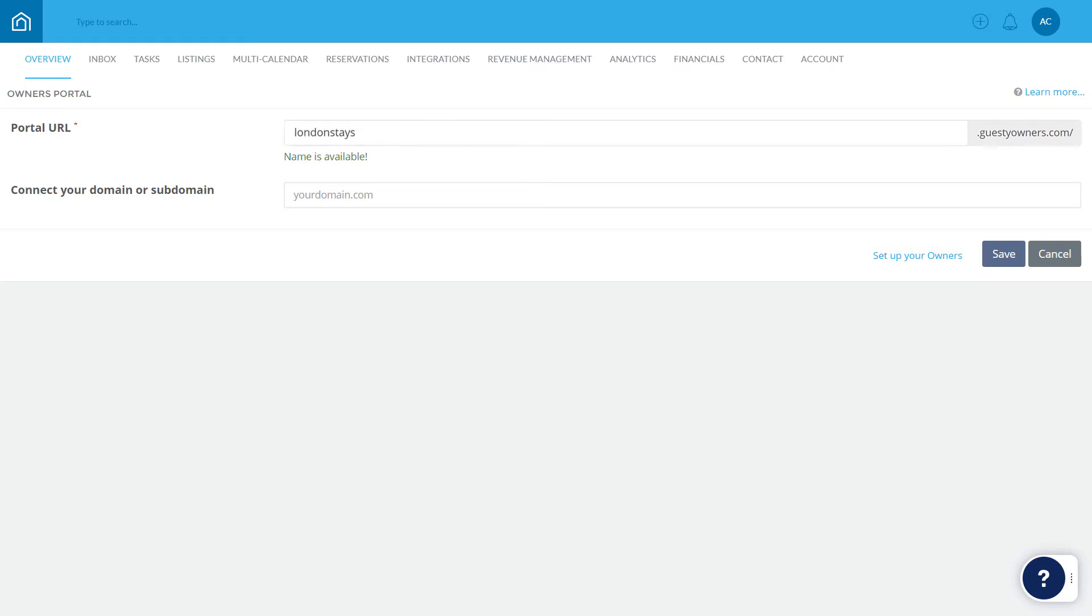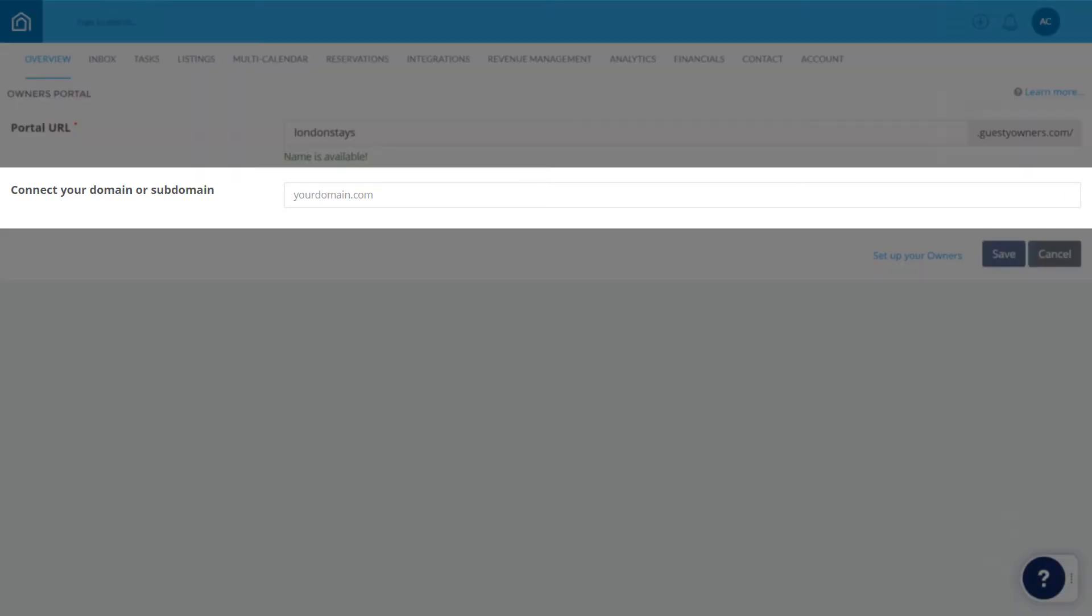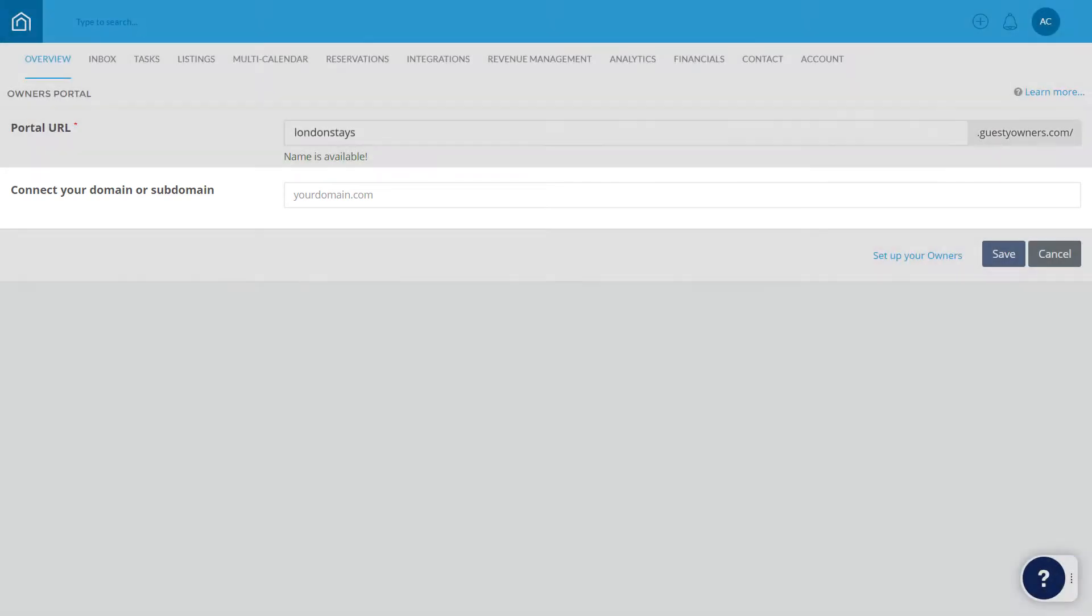If relevant, you can connect your own domain name. This is an advanced setup, more details of which can be found in our Help Center article linked below. Click Save to continue.